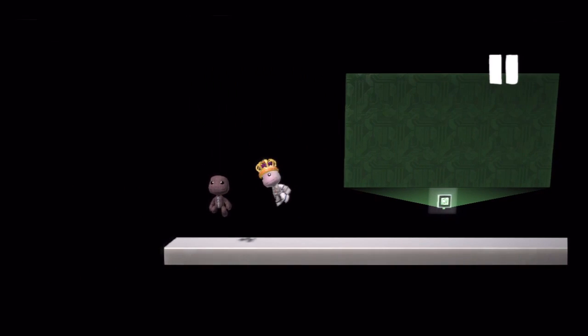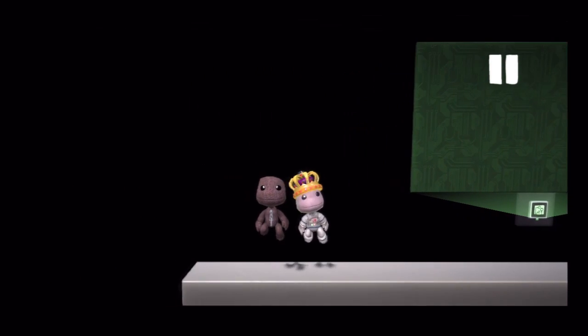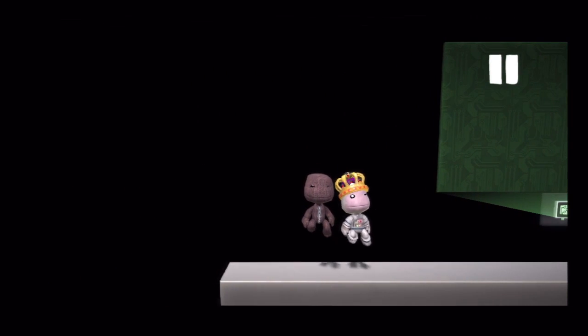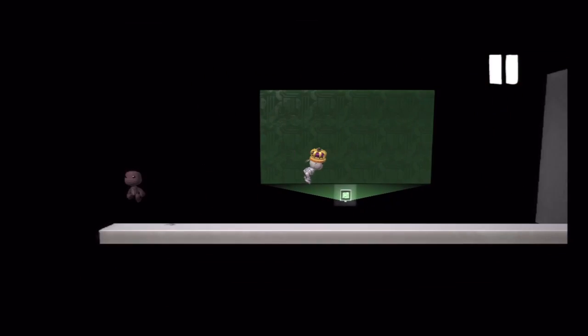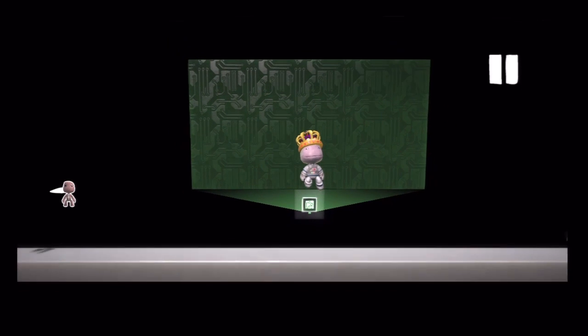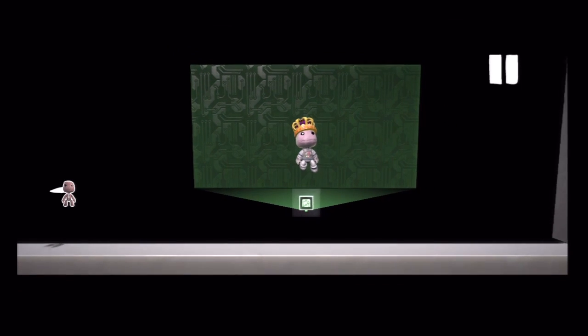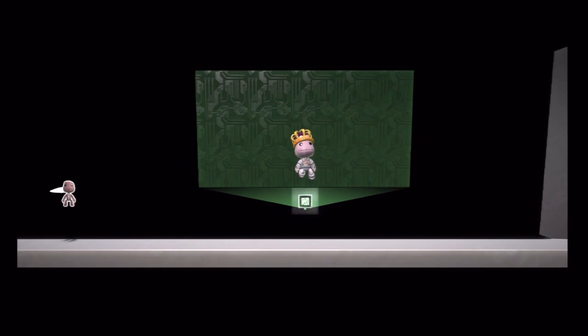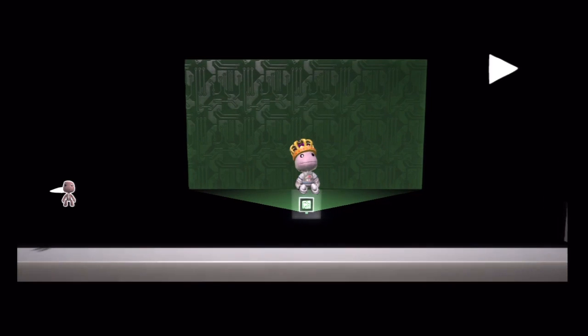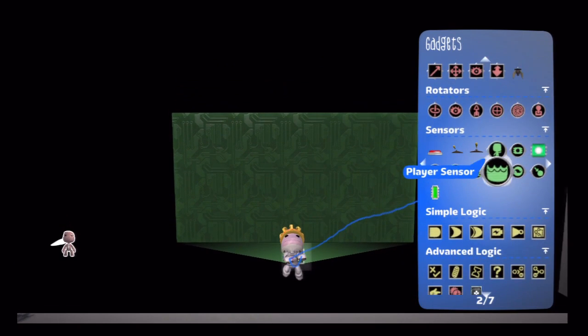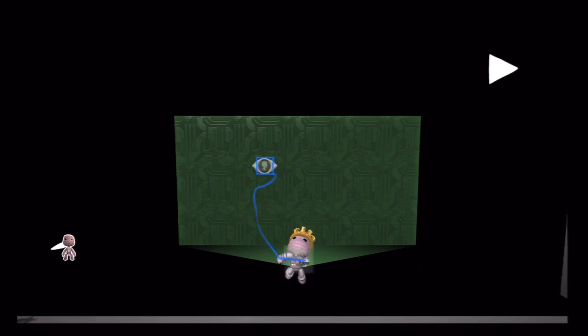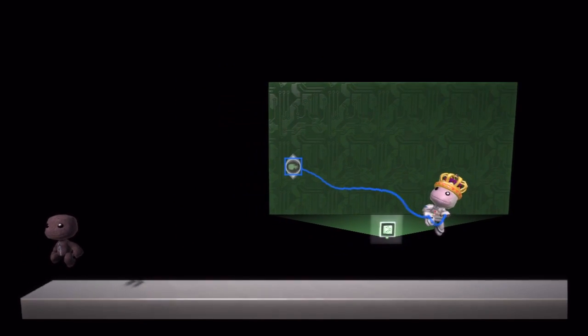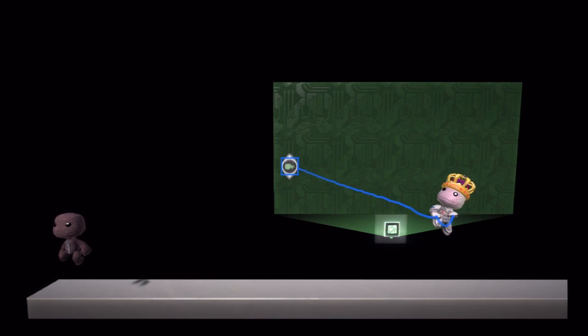Now I have another controller turned on that we're going to use for testing over here. So you can just ignore that icon that's off to the side. We'll get to him later. So I'm going to start first by placing down a player sensor. Obviously we're sensing how many players are in the level so it would make sense to use a player sensor.